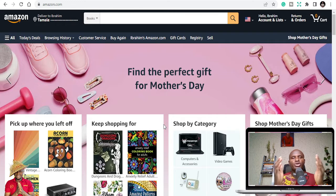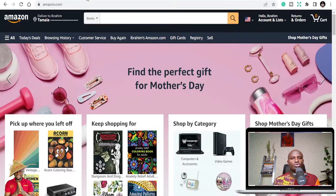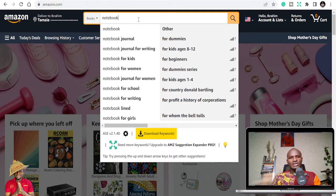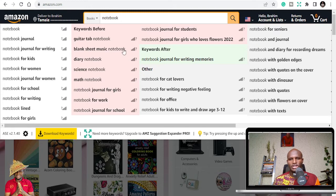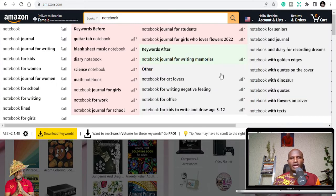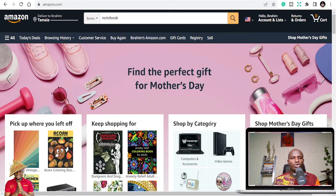My first recommendation is that you need to install the AMZ Suggestion Expander. Search for it on Google and install it on Google Chrome. It's going to help you so that if you search for notebooks, you will get to see an expansion of it — giving you keywords and different options to choose from. If you expand, you will see more and more.